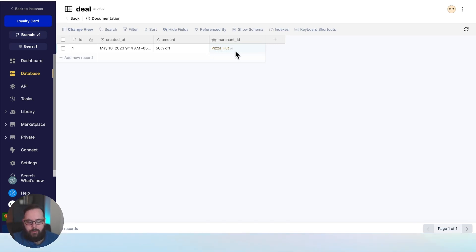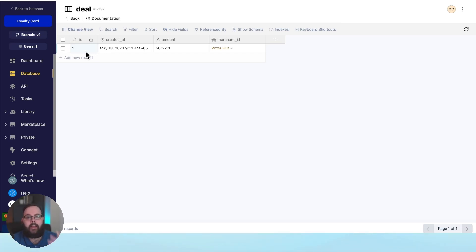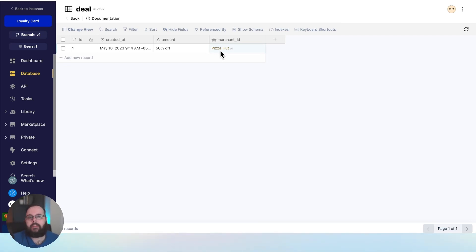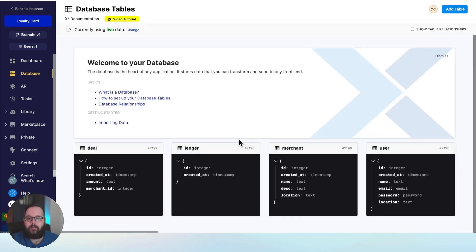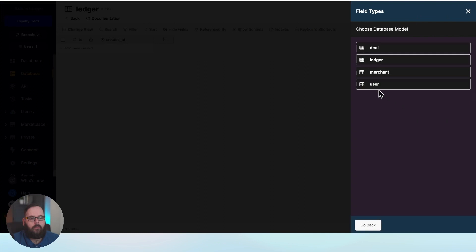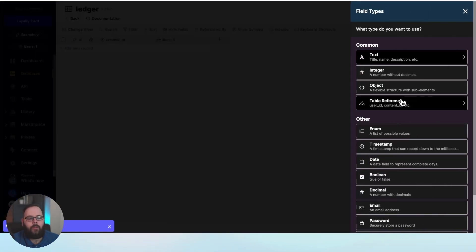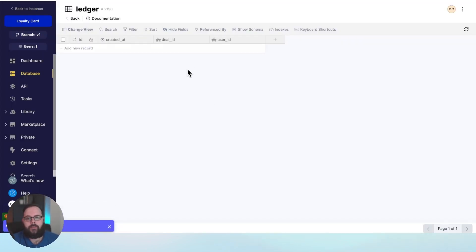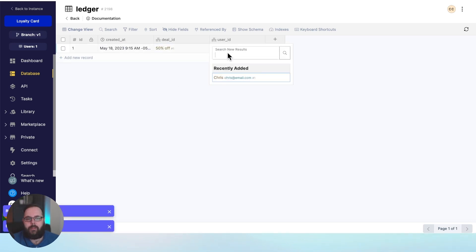We can see the name of the merchant, but also the number one next to Pizza Hut. Every single record in your database is going to have an ID — a field maintained by Xano that is sequential, can never be duplicated, and is always unique. The reference is actually done by the ID of that record; the merchant name is just a visual cue. So if I pull data from my deal table, I can pull anything in the related merchant record at the same time. We'll do the same in our ledger table — we need a deal reference and a user reference to keep track of what users have used what deals. So the 50% off at Pizza Hut was used by Chris.